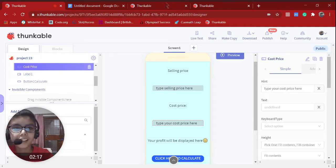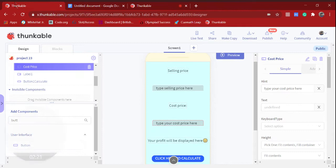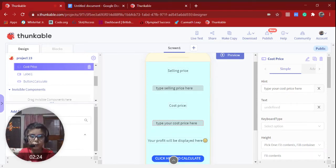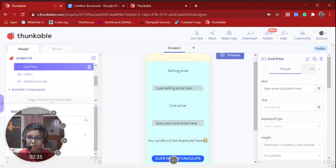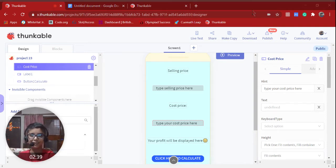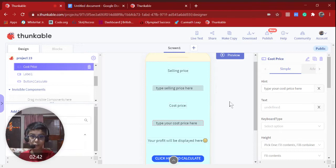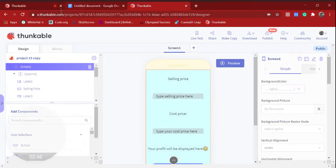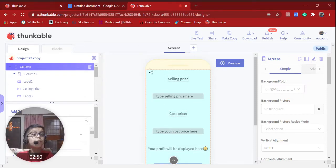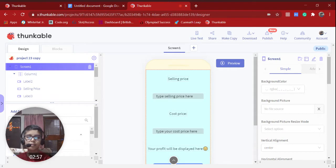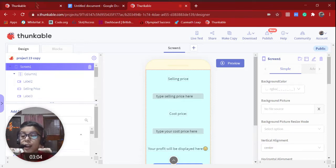Let's close this tab and start. We're going to make a profit calculator. I've already made the design and I'll be sharing it, so you don't have to design it yourself. But if you want to make your own design instead of just copying the app, that's even better. And anytime you think I'm going too fast, you can pause the video.